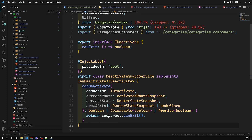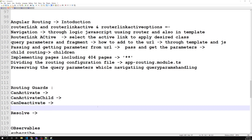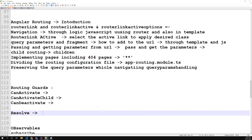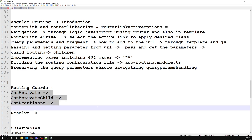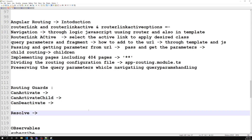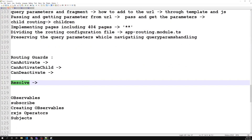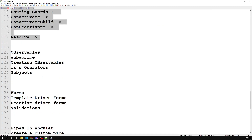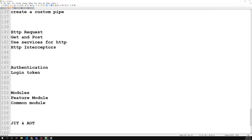These are all about canActivate, canActivateChild, and canDeactivate. We also have the Resolve guard which we'll see in the next session. Resolve is not exactly a routing guard — it doesn't prevent access, it carries information to the route. After completing routing concepts, we'll move on to observables and forms.